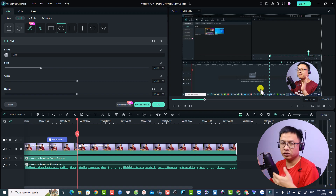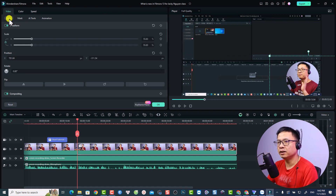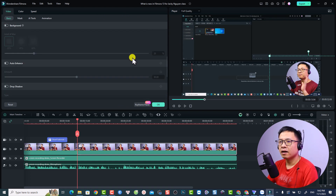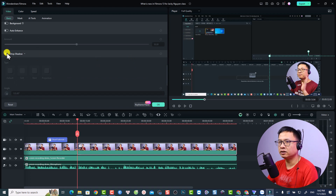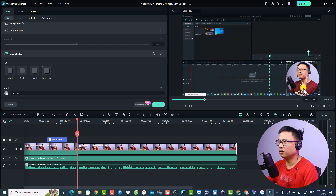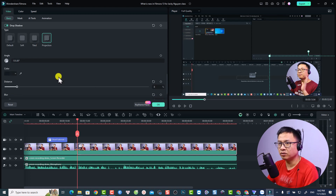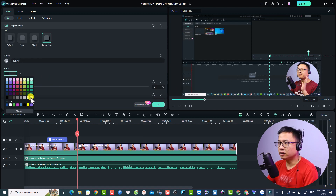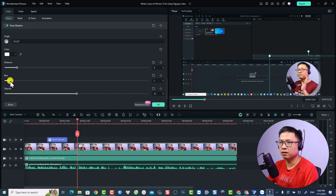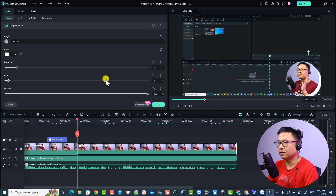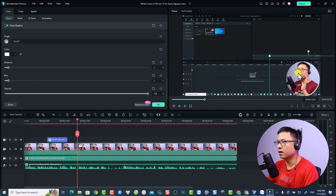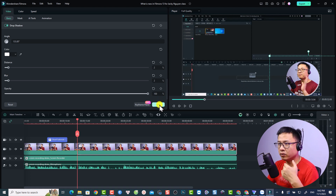I also want to add a drop shadow to this webcam video. Go back to Basic settings and scroll down to find Drop Shadow. Select Projection, then change the shadow color to white. Adjust the blur, increase the opacity, and reduce the distance to bring it closer to the webcam.